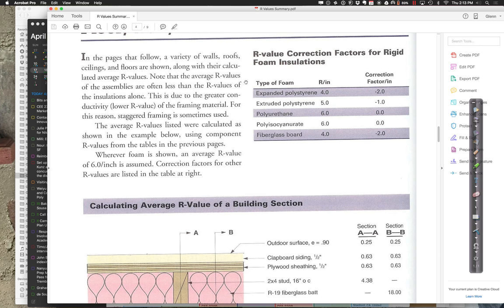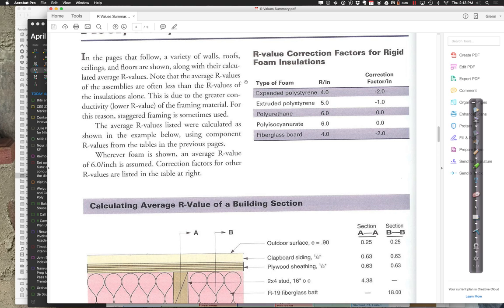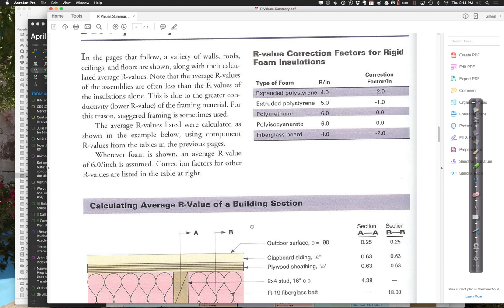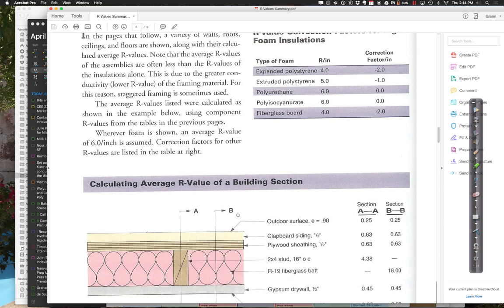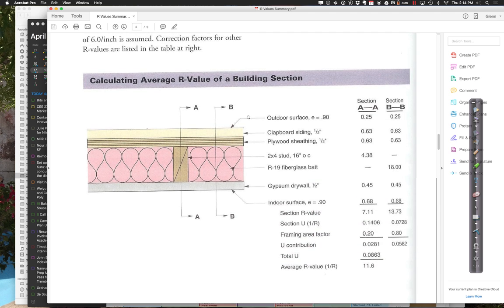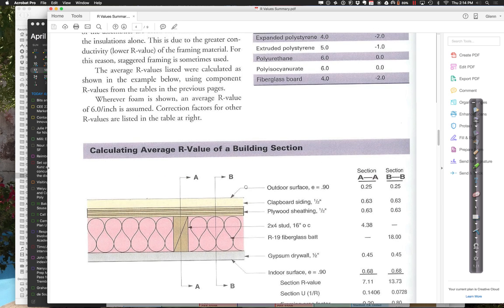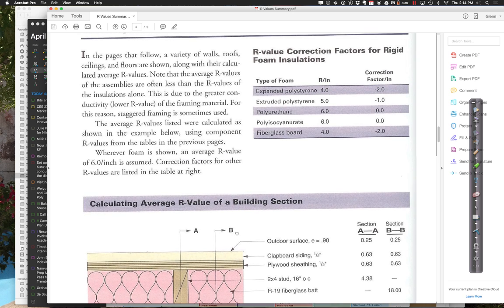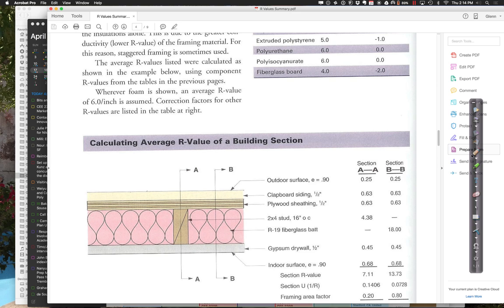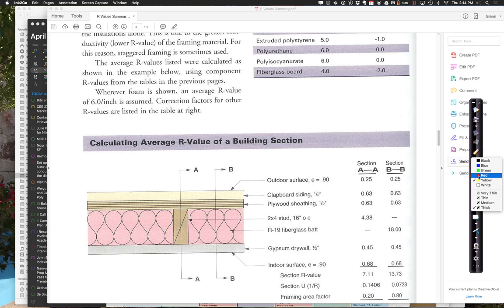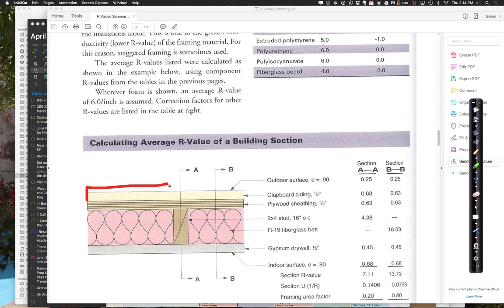So 2 inches of polyisocyanurate is about as good as 3 and a half inches of batt insulation. Inch for inch, it's actually a pretty good material to be using. You can greatly increase the value of the insulation. Polyurethane is really good. Polystyrene is not as good, but it's still pretty good.